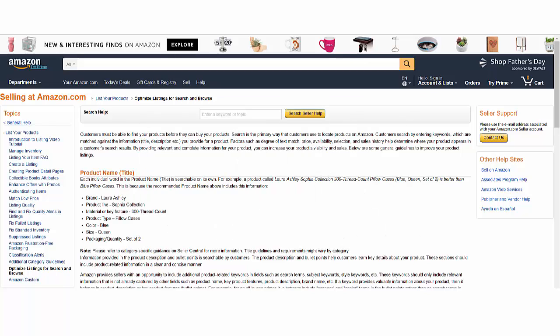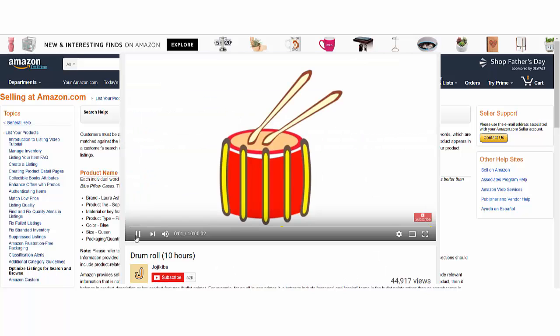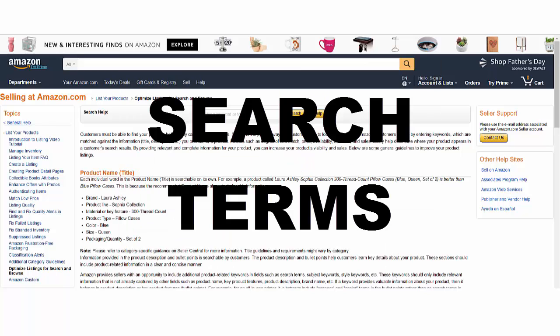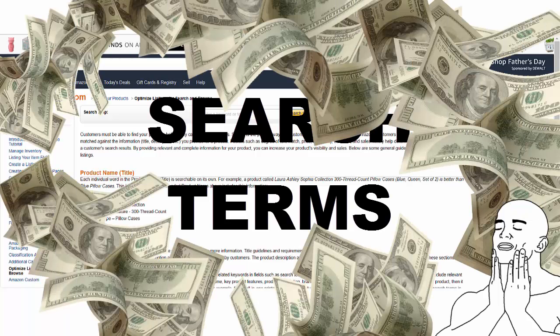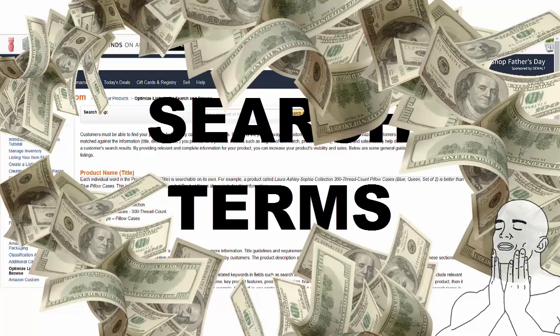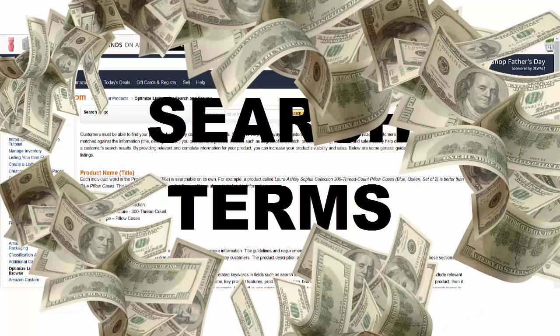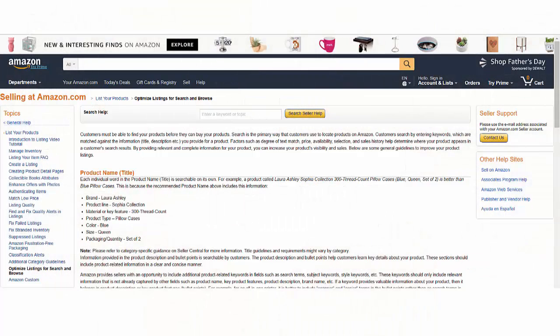Today we're going to talk about the most underrated part of an Amazon listing, the search terms and exactly how to write them. They may be the difference between 100 daily hits to your listing and 500, and more traffic means more money in the bank. So I'm going to explain the do's and don'ts, then write a batch of search terms live to give you a sense of exactly how to write yours.